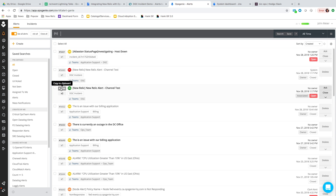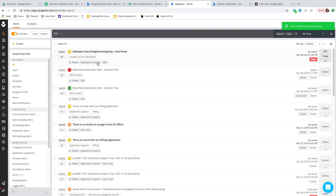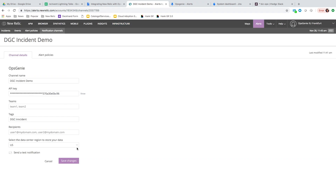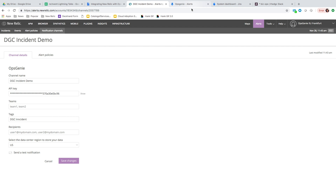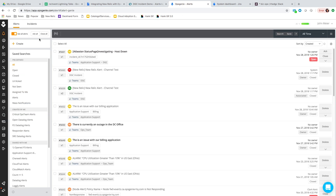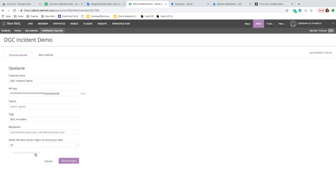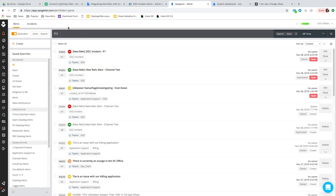This one was deduplicated — this is a good example of deduplication in Opsgenie. We had that test already set in place before, so it deduplicated the event because that alert was still open. I'm going to go ahead and close this and send another test. The test was sent to Opsgenie.